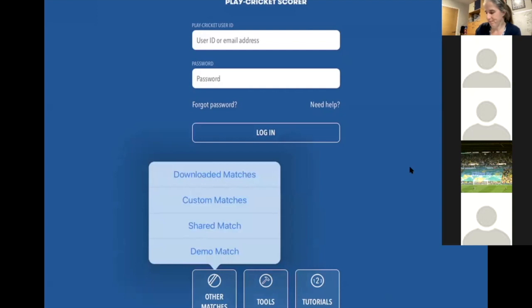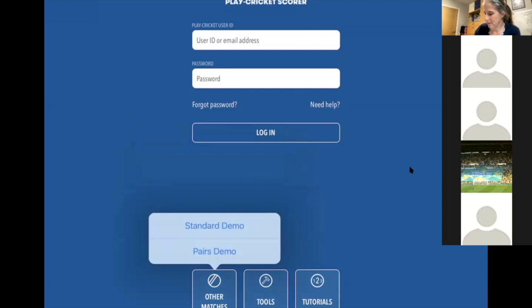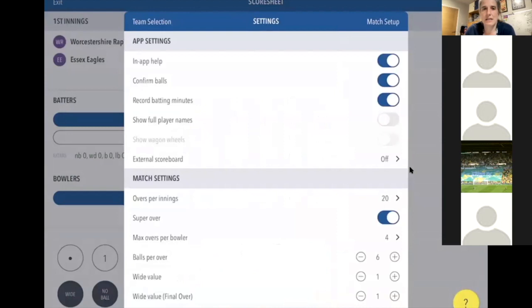On your screen, click on Other Matches at the bottom and click on Demo Match. We're going with a standard demo because we're playing counter cricket, so there won't be any pairs. You should find the match between the Worcestershire Rapids and the Essex Eagles — we're going to work from here.